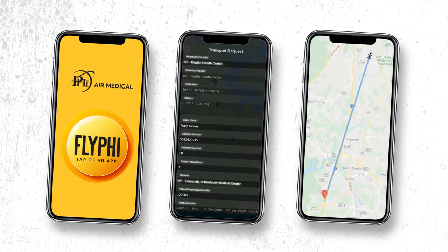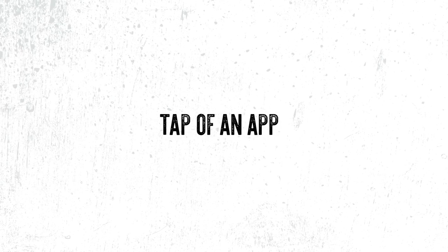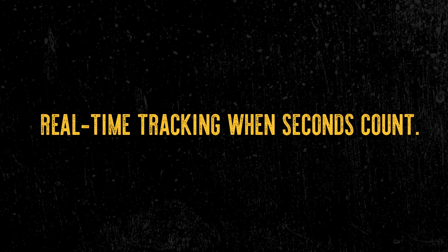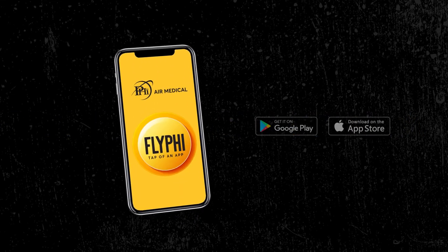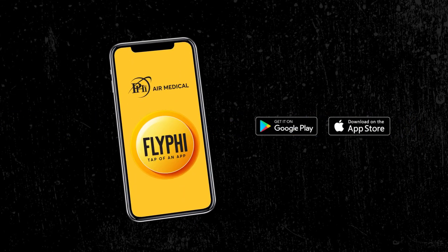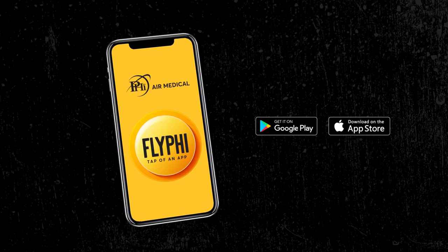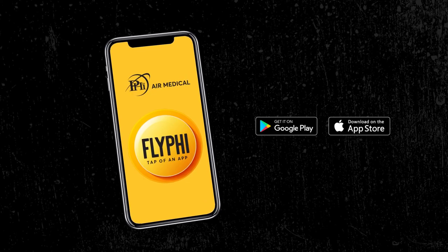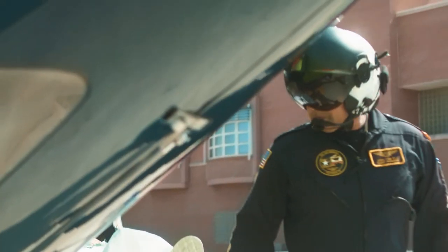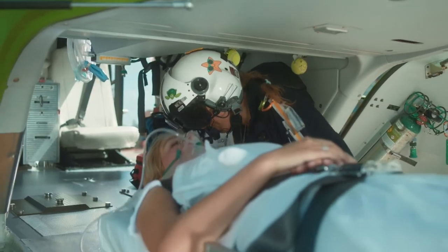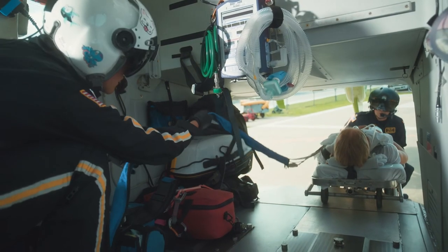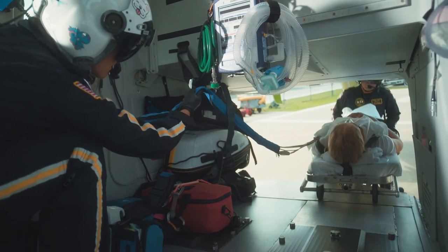FlyPHI offers another quick, easily accessible way to deploy our aircraft to the scene of an incident or hospital with just the tap of an app. With real-time tracking when seconds count, FlyPHI is yet another example of the accessibility and communication we strive for in our every interaction, benefiting not just our partners but the patients, their families, and the communities we serve.